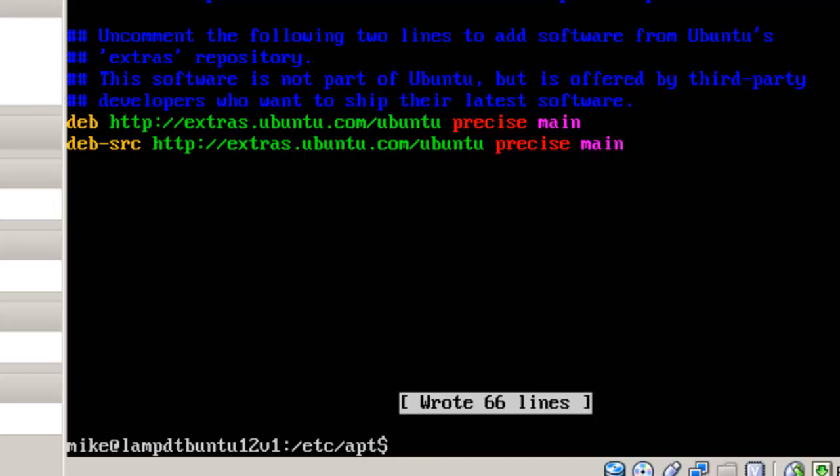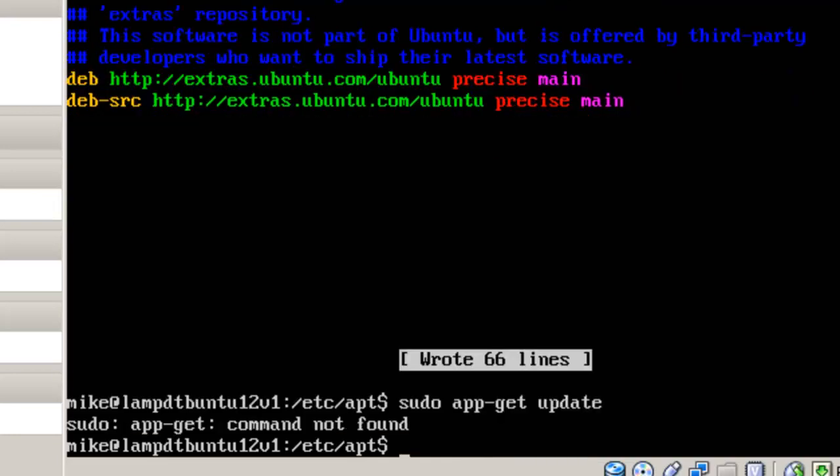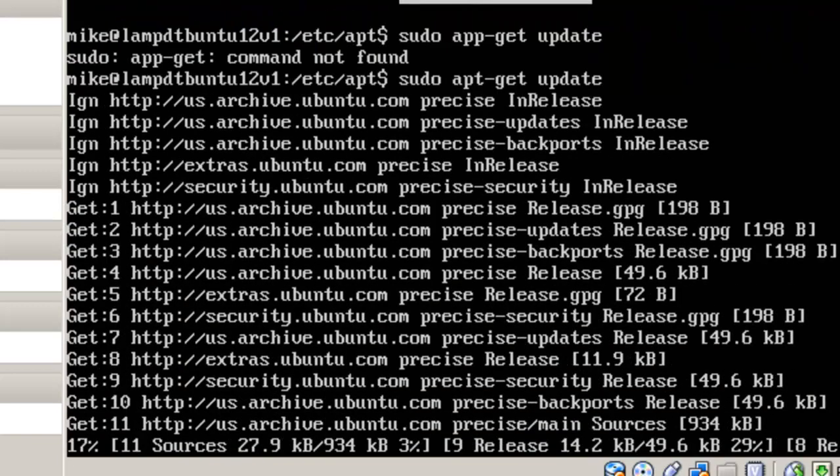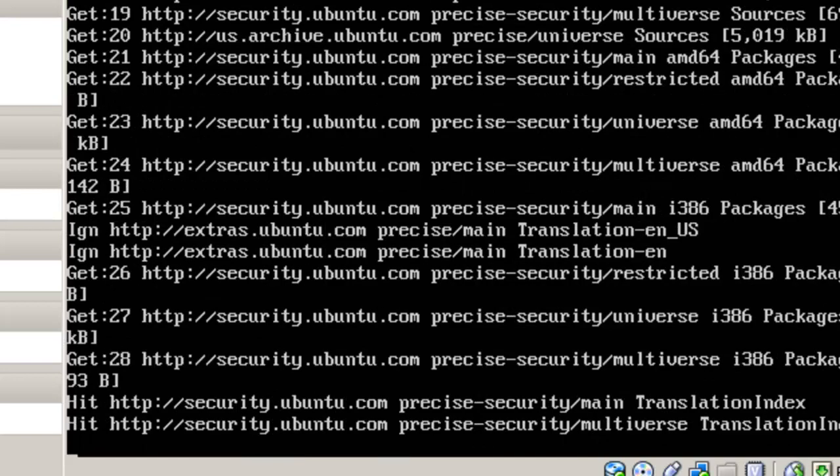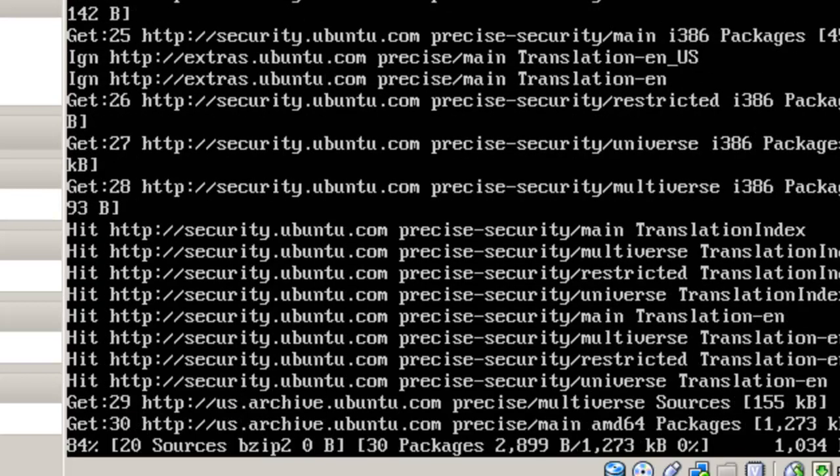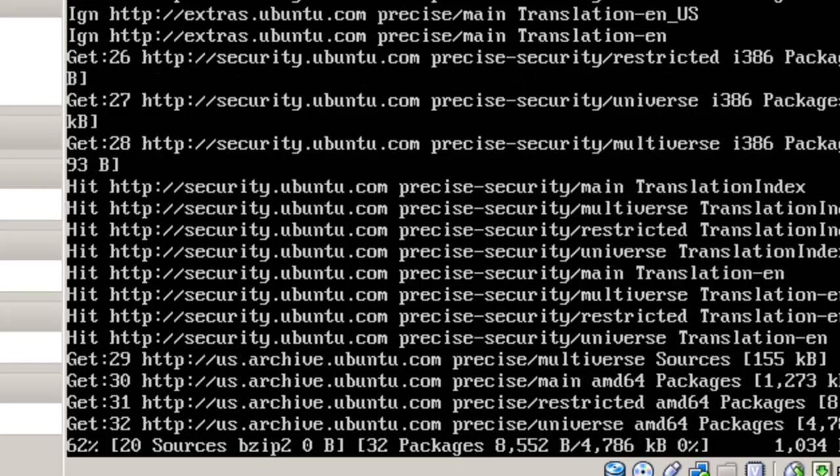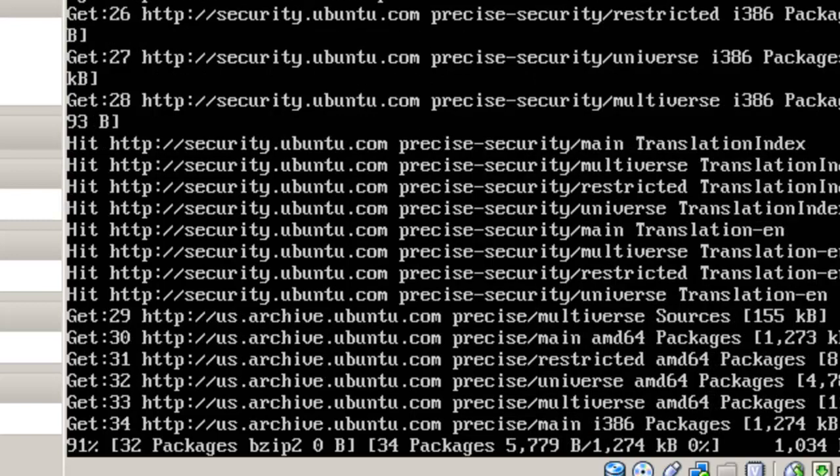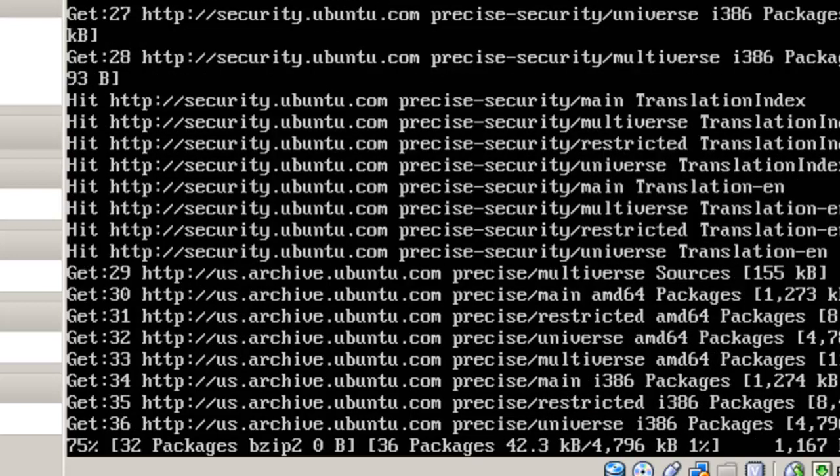And so the next thing we're going to have to do is grab a list of all these files that the repository has added. And so we're going to do a sudo apt-get update. And that grabs all the files that are available now. Of course, we'll come back when everything's loaded.